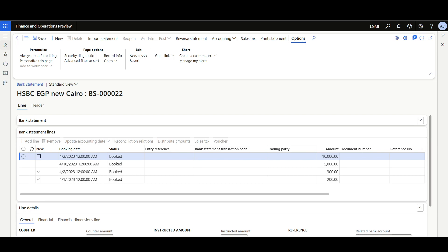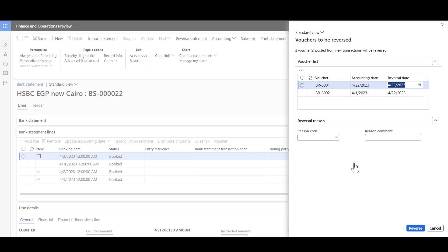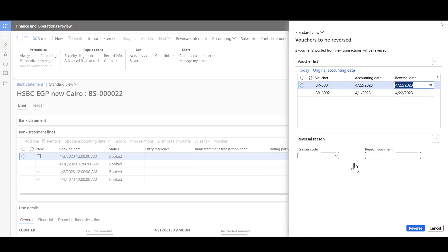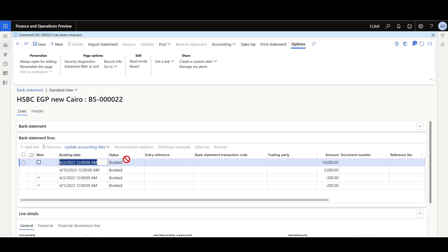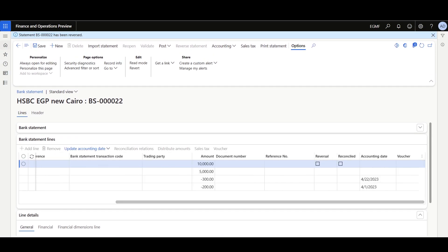Here is a statement that has been posted and as we can see it has new transactions. Now we can reverse this statement — I'll click Reverse Statement. Here we can see the vouchers to be reversed, and we can specify the reversal date as well as the reason code if required. I'll select a reason code like 'Data Entry Issue' then click Reverse. We can see the voucher has been reversed.